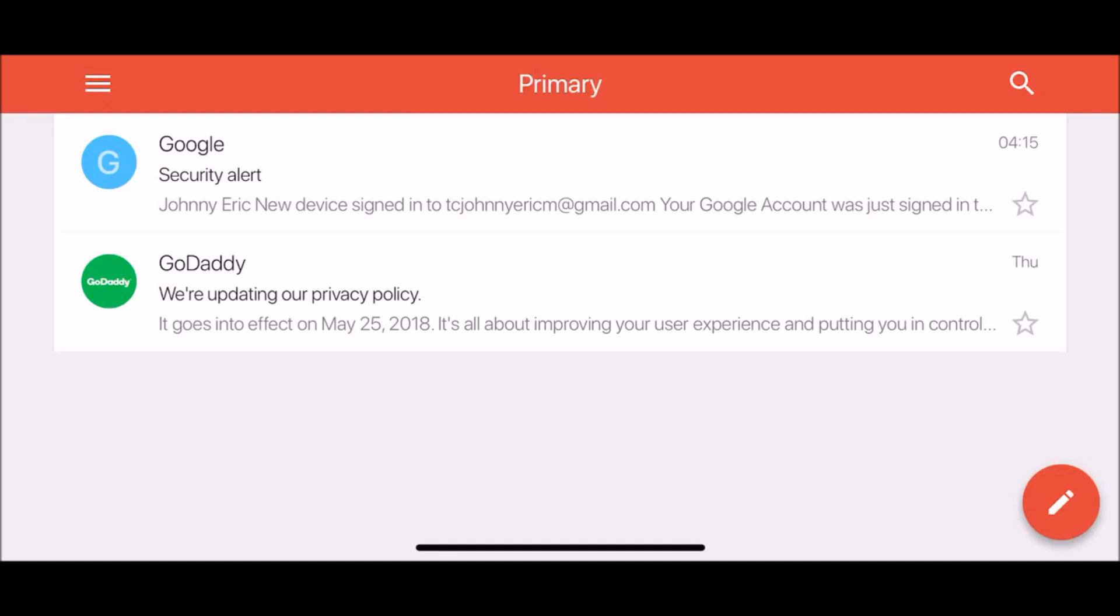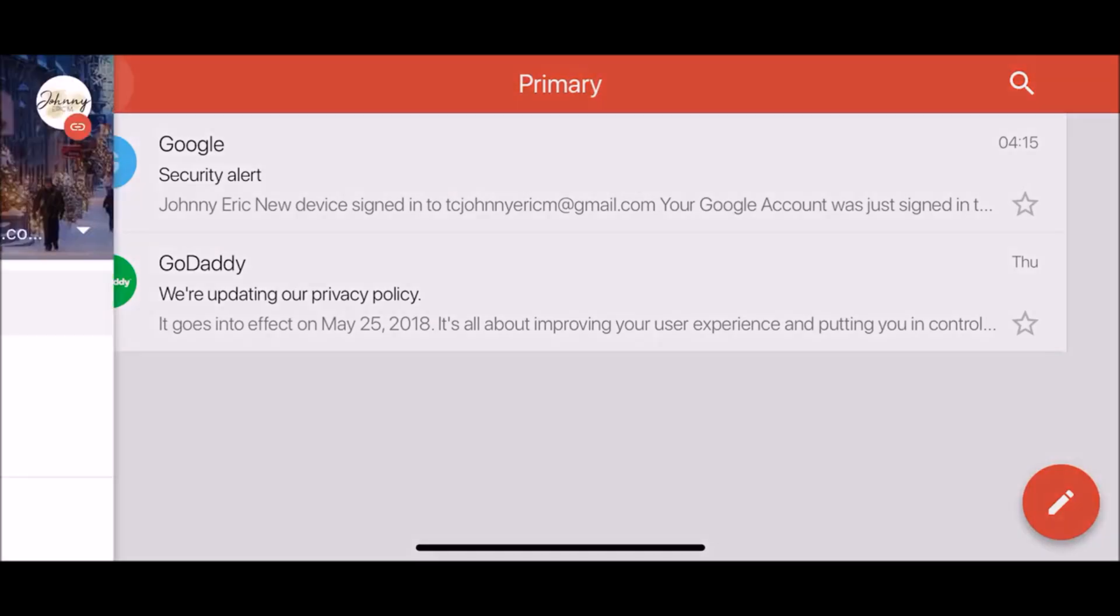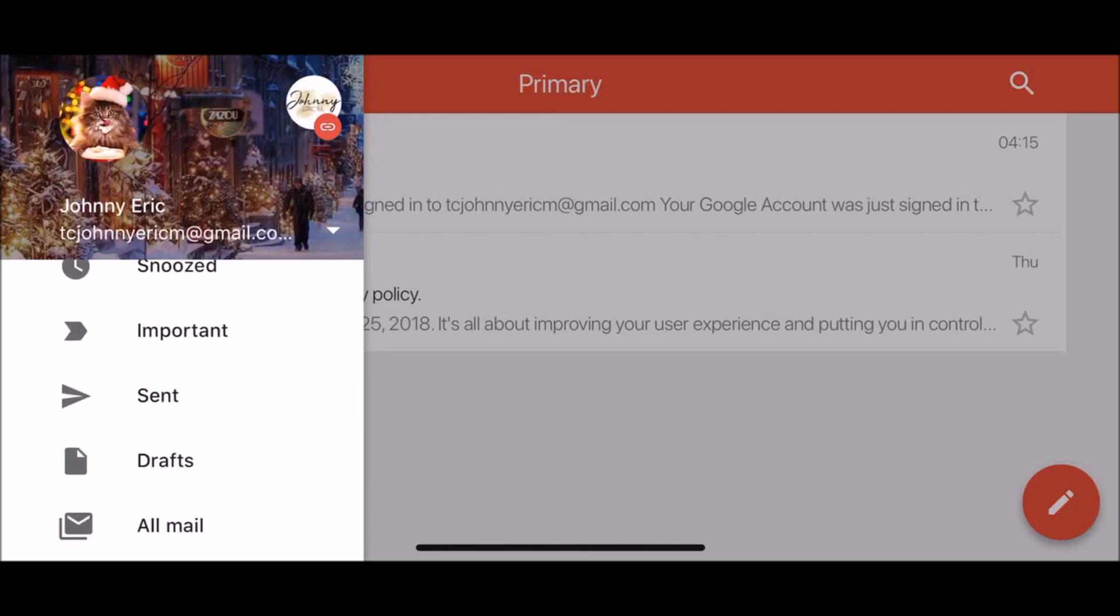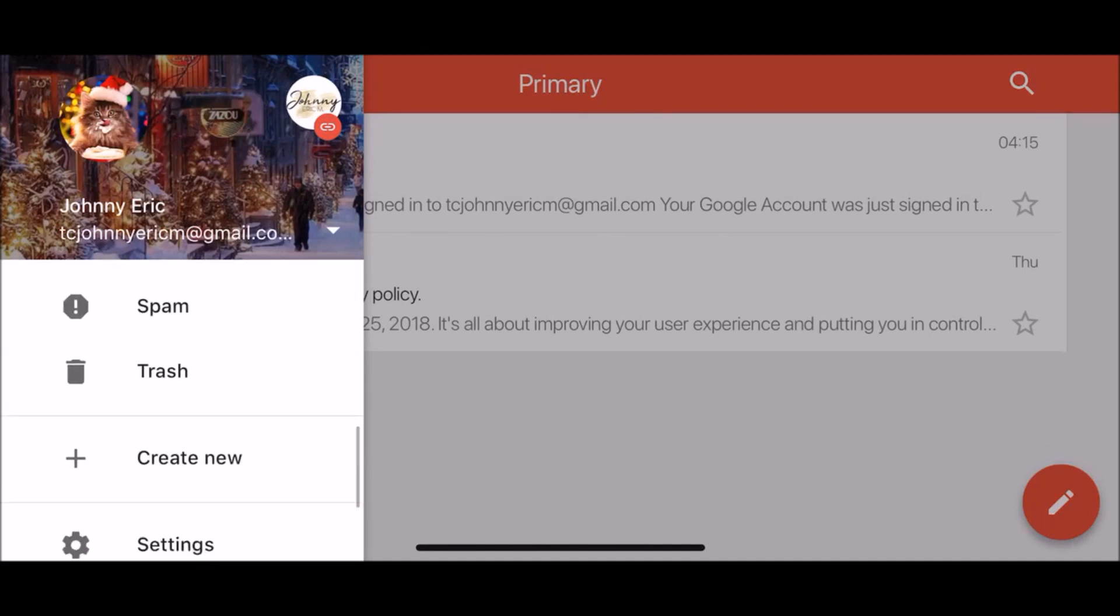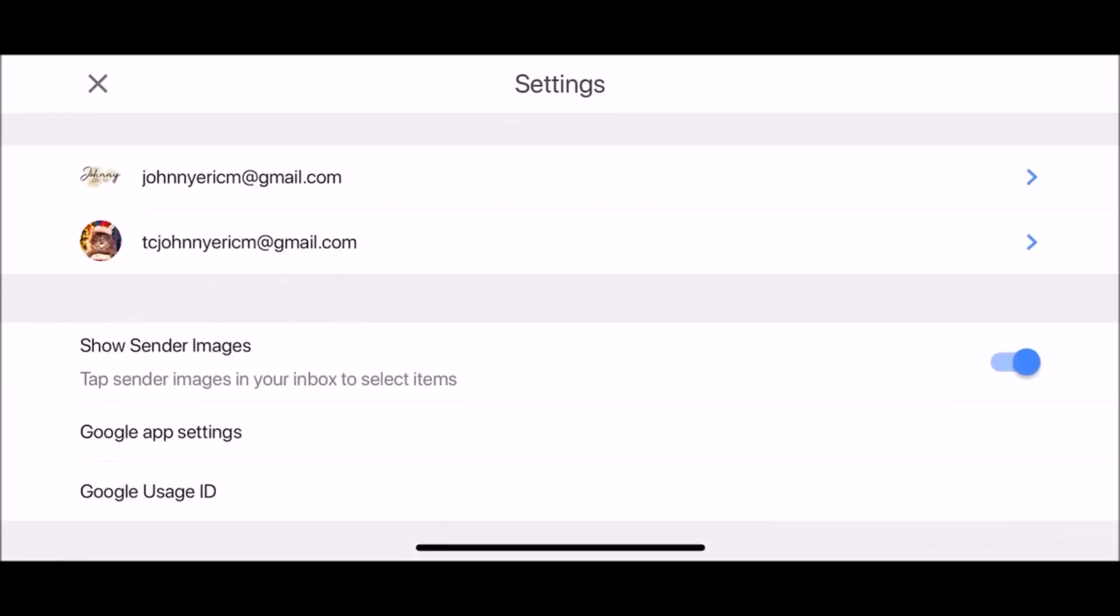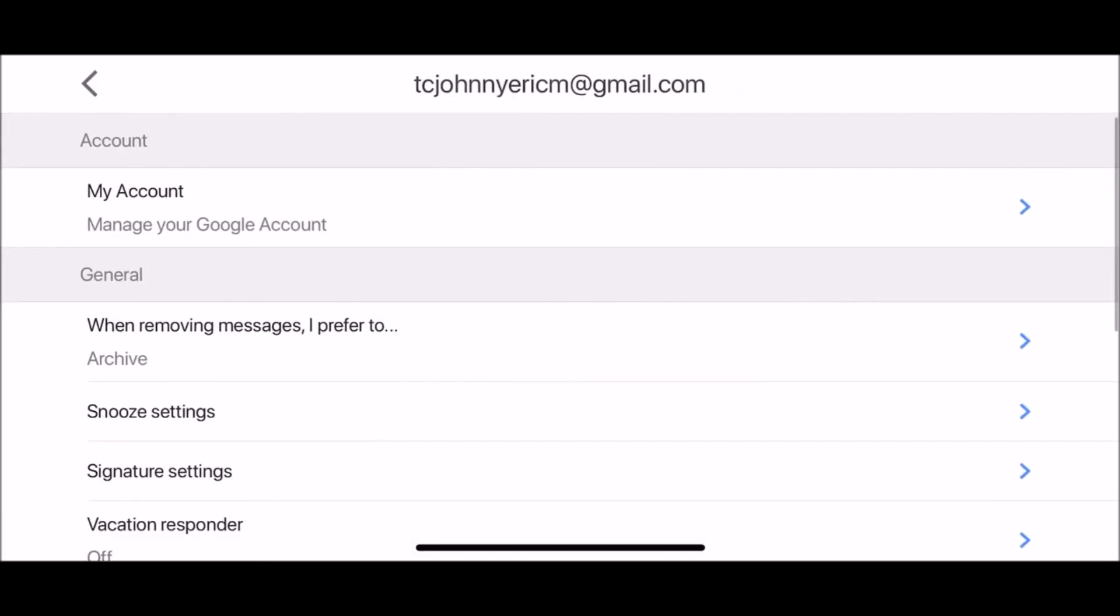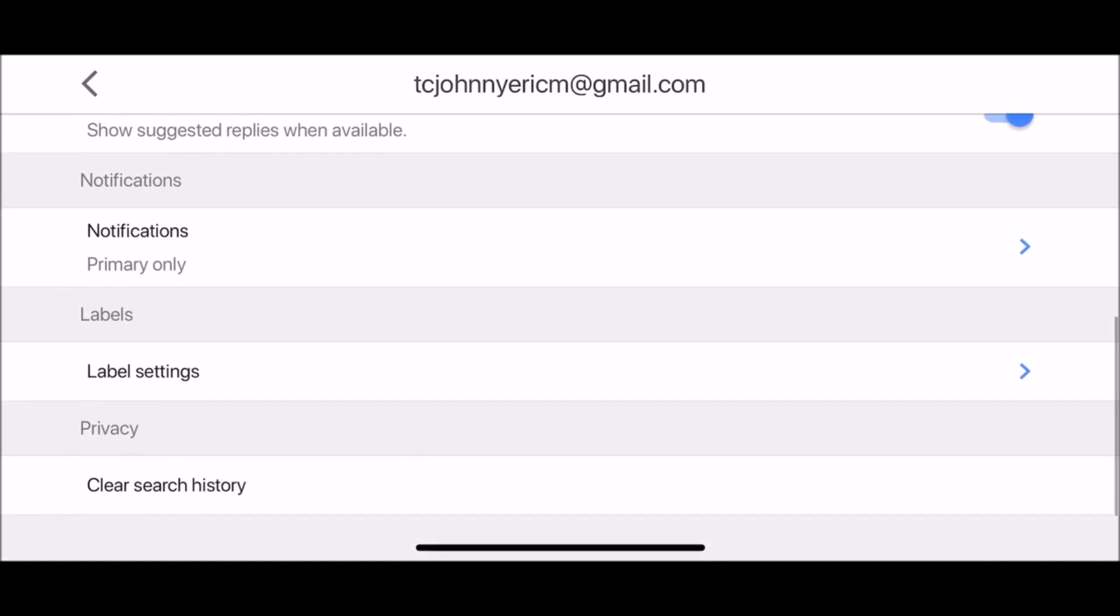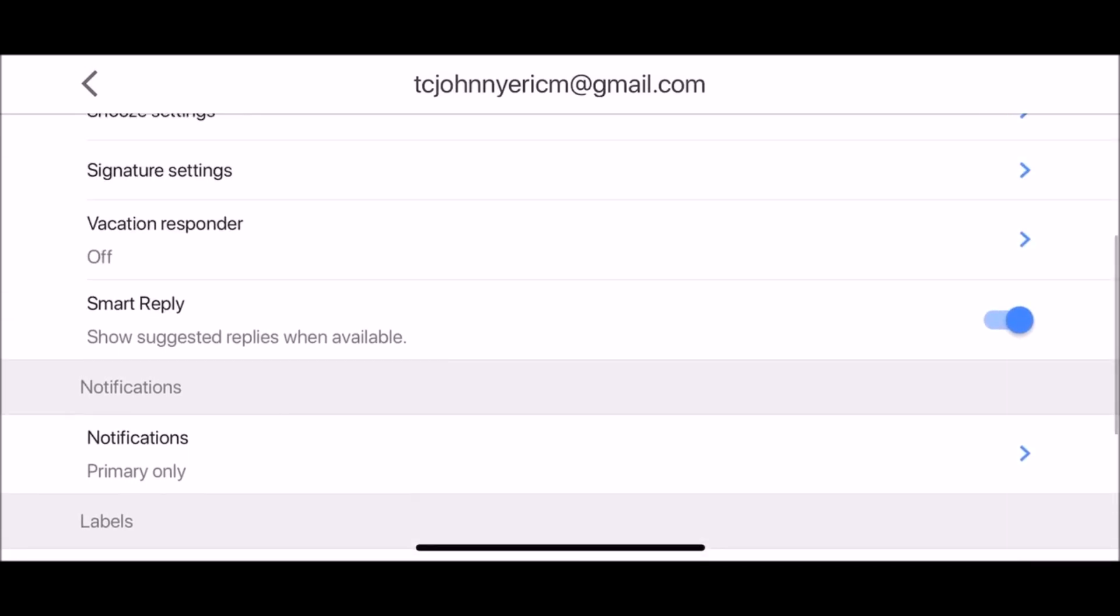In the top left corner click three horizontal lines and scroll down to settings. Tap on settings and select the account for which you want to turn off Smart Reply. Scroll down and simply switch the toggle to turn it off.